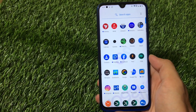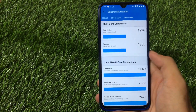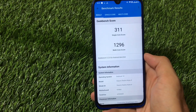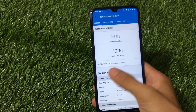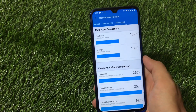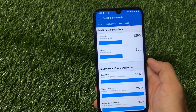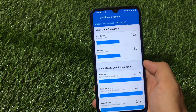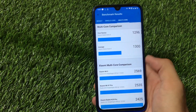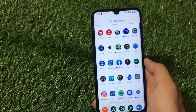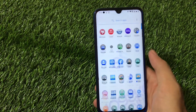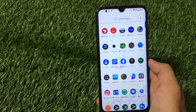Now let me show you where this ROM lacks. First, let me show the GeekBench scores. I know GeekBench scores don't matter to everyone, but I got 311 and 1296. The single core score of 307–311 is decent, but the multi-core score of around 1296–1300 is not good. That's a bit of a negative point in my opinion.